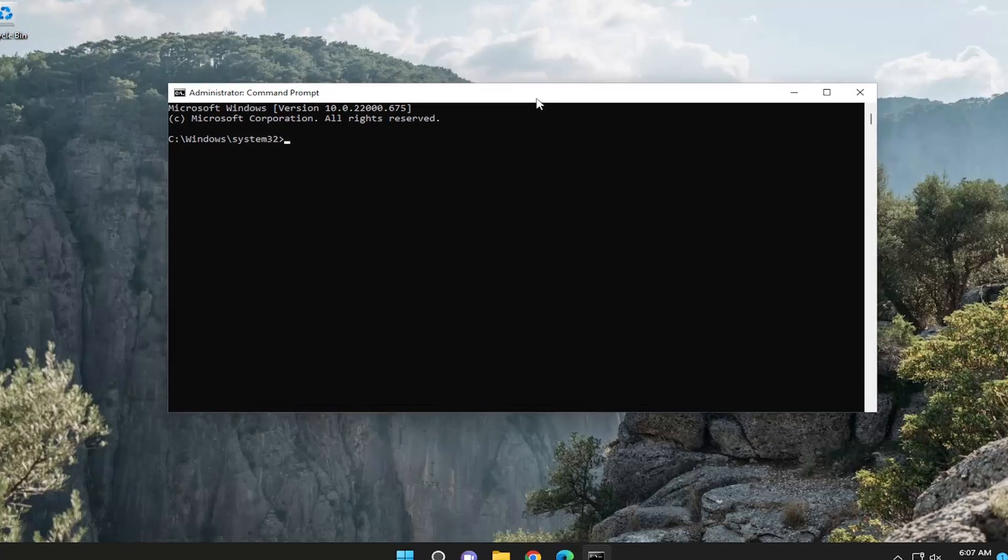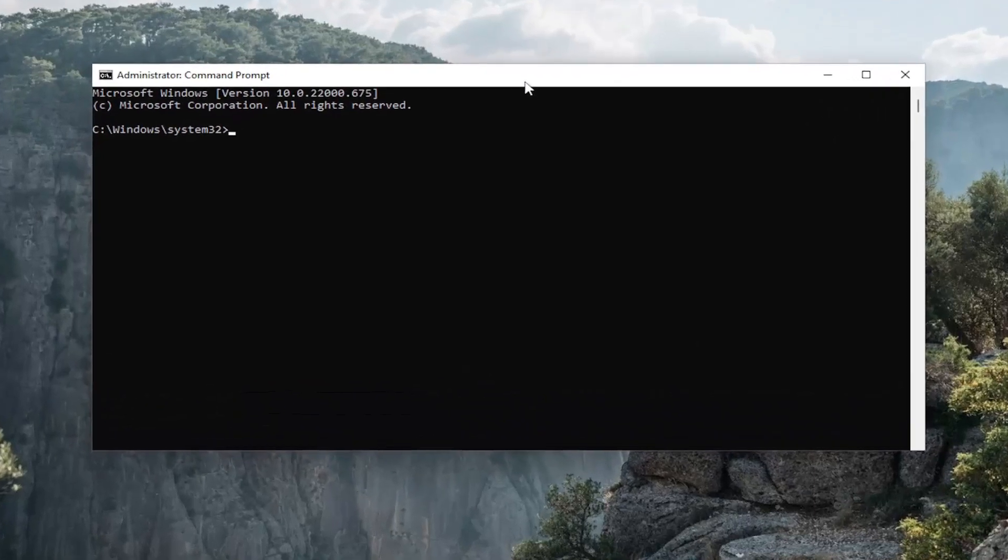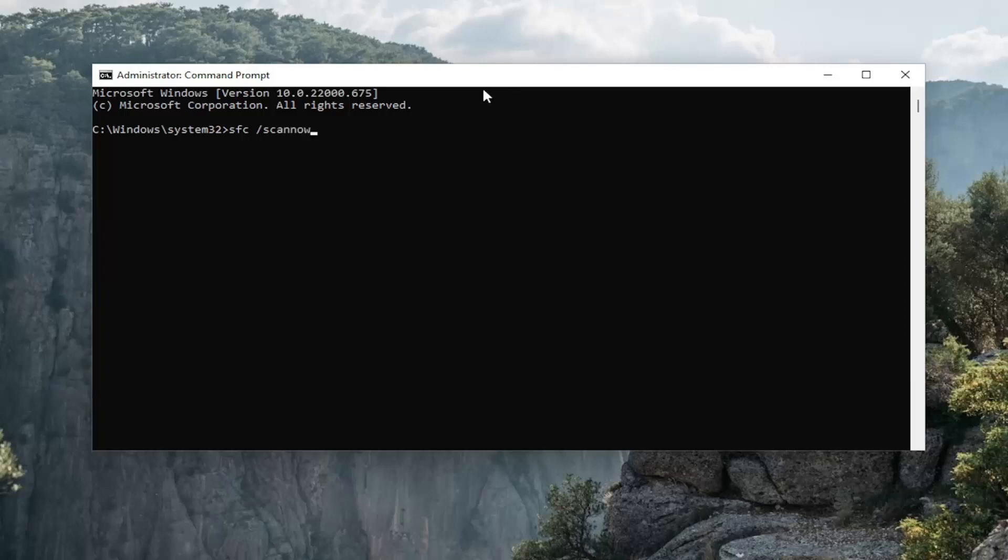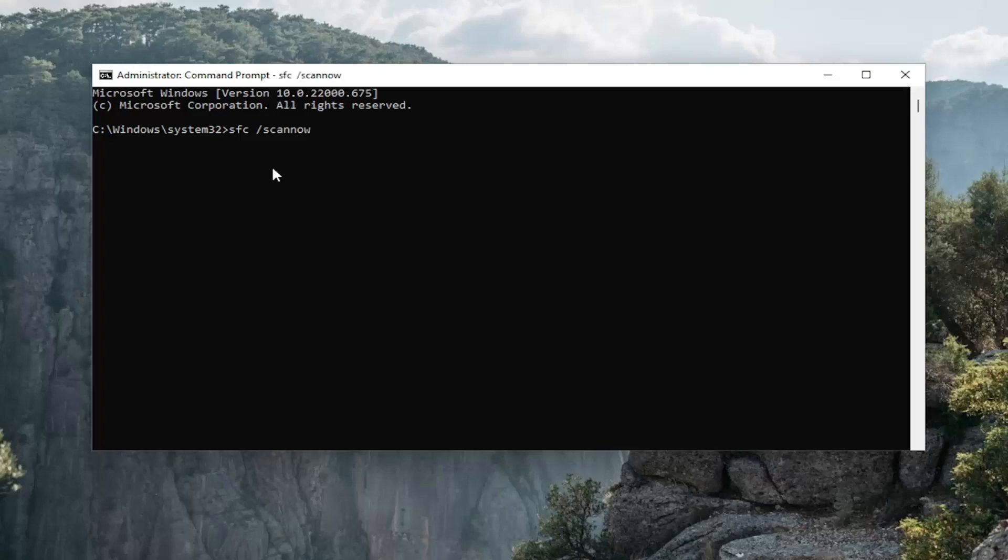And now into this elevated command line window go ahead and type in SFC then a space forward slash scan now. Scan now should all be one word attached to that forward slash out front. Hit enter on the keyboard to begin the system scan. This will take a couple minutes to run so please be patient.